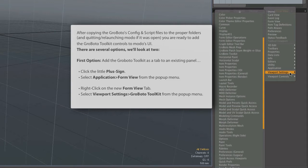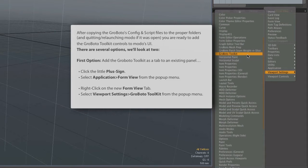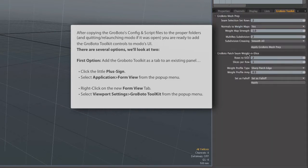There are a couple other Grobato things there, but toolkit is the one that contains them all. That's the one you want. And after you select that, there you have it. The toolkit is now ready to use, right here in Modo.